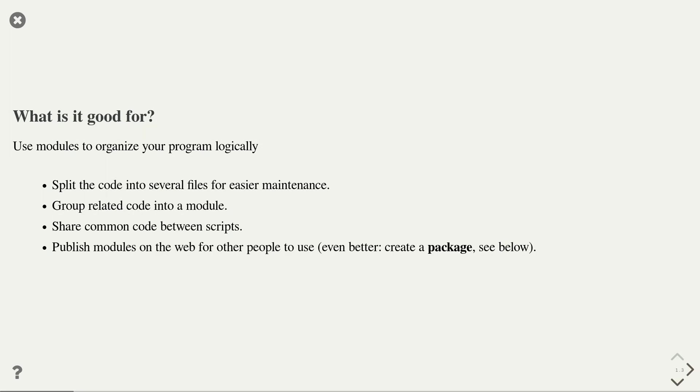Another use case is that you want to structure your code such that functionality that belongs together are grouped into one module. So, for instance, you might have a module for utility functions in your program. You might have another module that handles the user interface and a third module that handles the business logic. A third application of modules is to place code in a module that is used by multiple scripts. Each script can then access the code in that module, which essentially allows you to avoid code duplication.